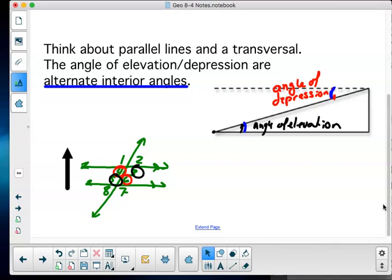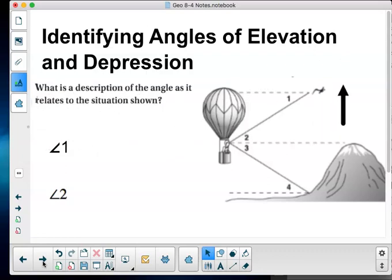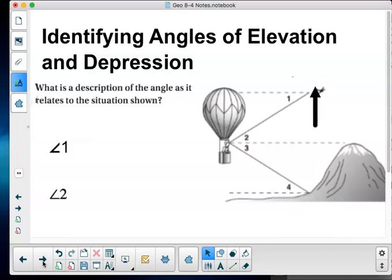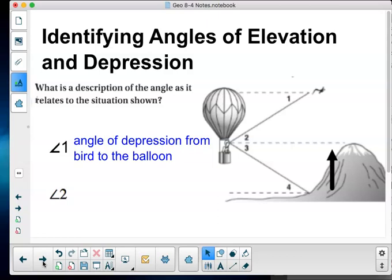If I'm looking at identifying angles of elevation and depression — what is a description of the angle as it relates to the situation shown? This is a bird, this is a balloon or balloonist, and this is the base of a mountain. From the bird's viewpoint, angle 1 is an angle of depression. From the balloonist's viewpoint, angle 2 is an angle of elevation because they're looking above that horizontal line.